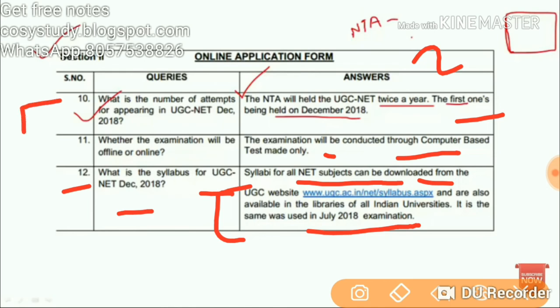This was the query about NTA NET. Good luck for exams — prepare well and definitely you will clear it. Bye, take care, see you in the next video.